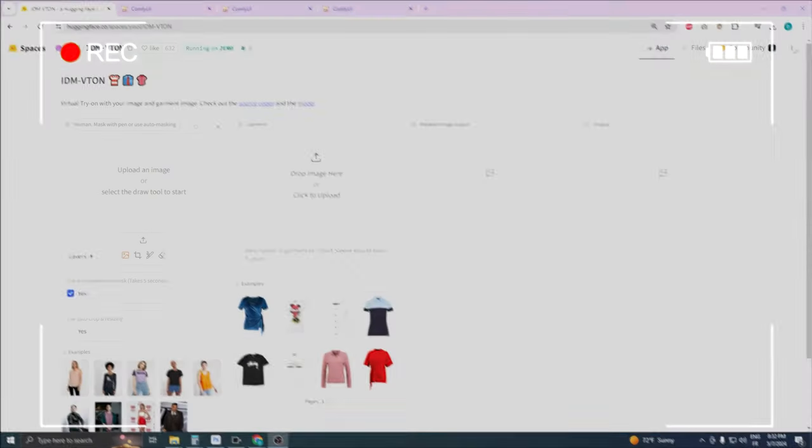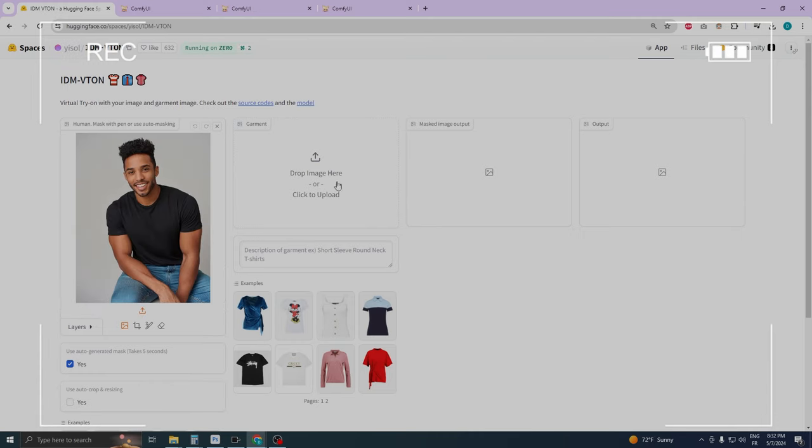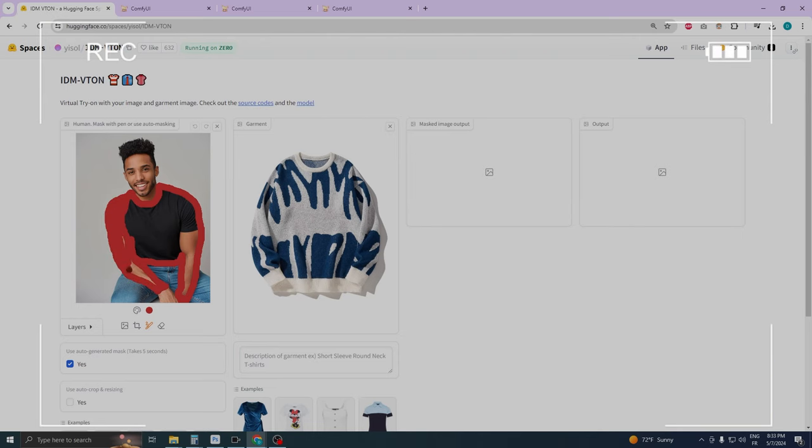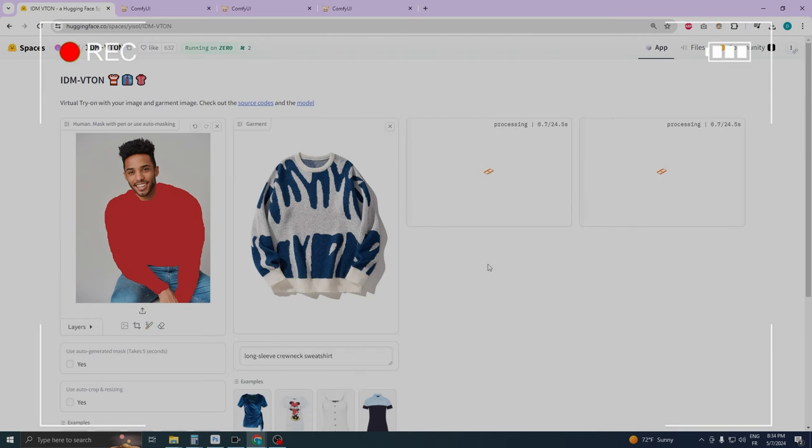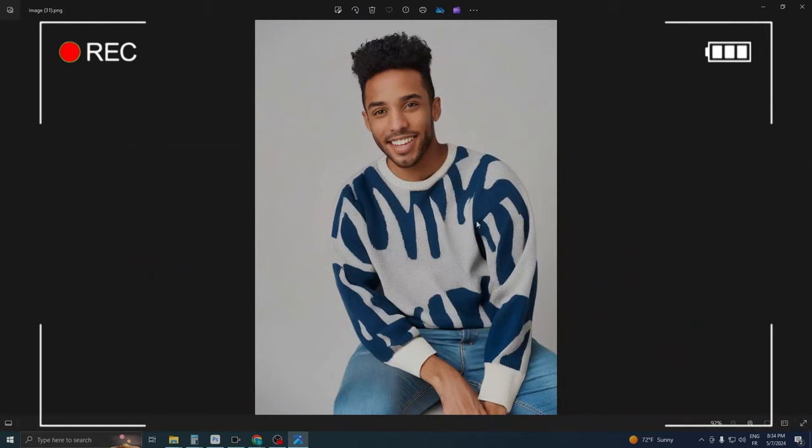This tool is exactly what many of us have been eagerly waiting for. It offers a straightforward web-based interface where you simply input a model and a clothing item, and just like that, you'll see your character wearing that garment. Imagine the ease and the possibilities.